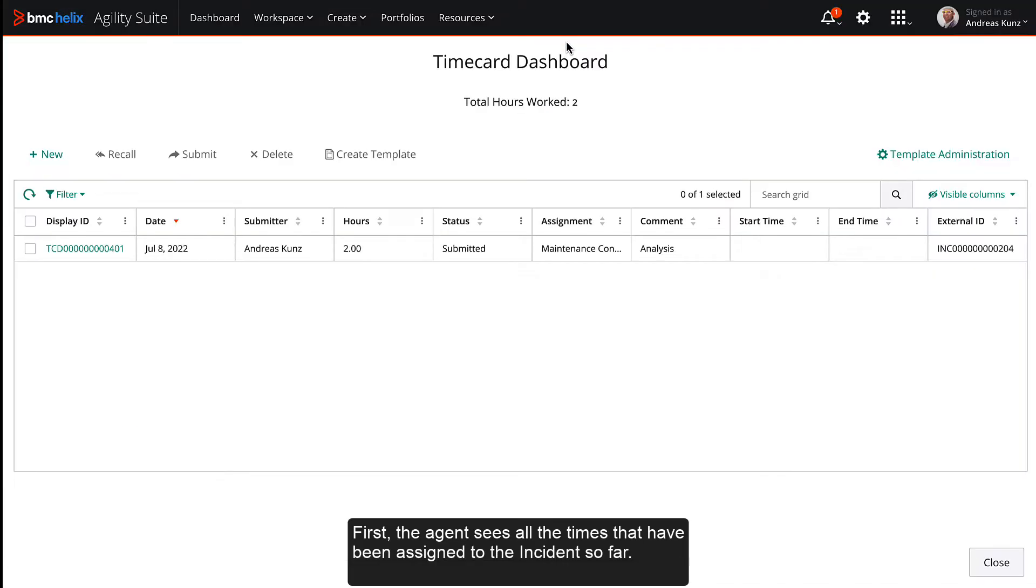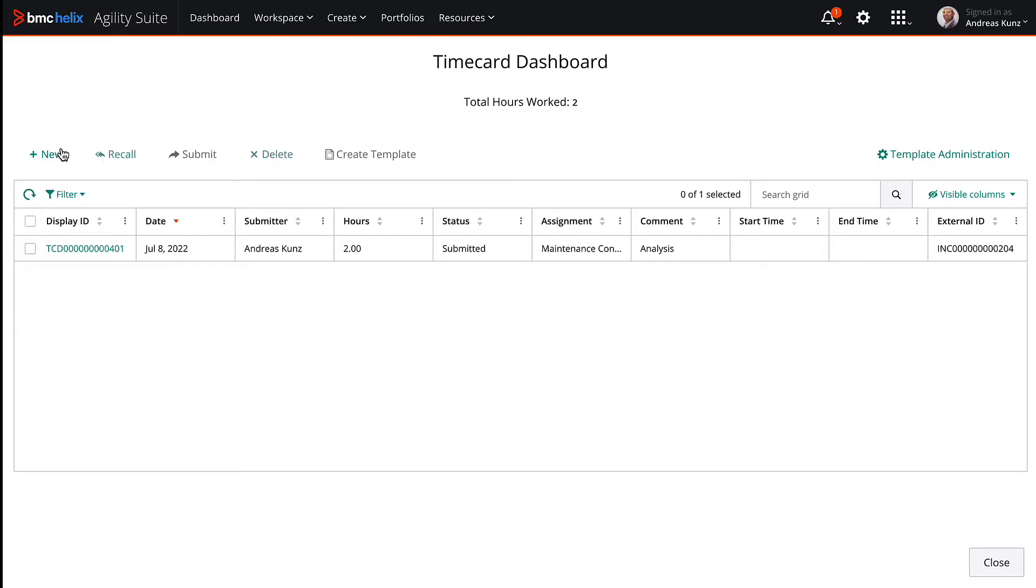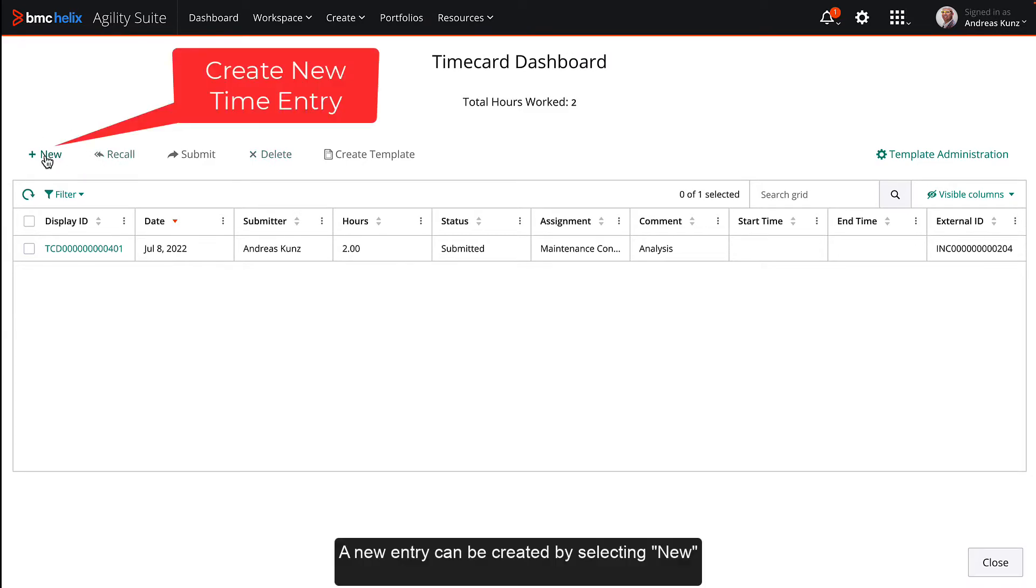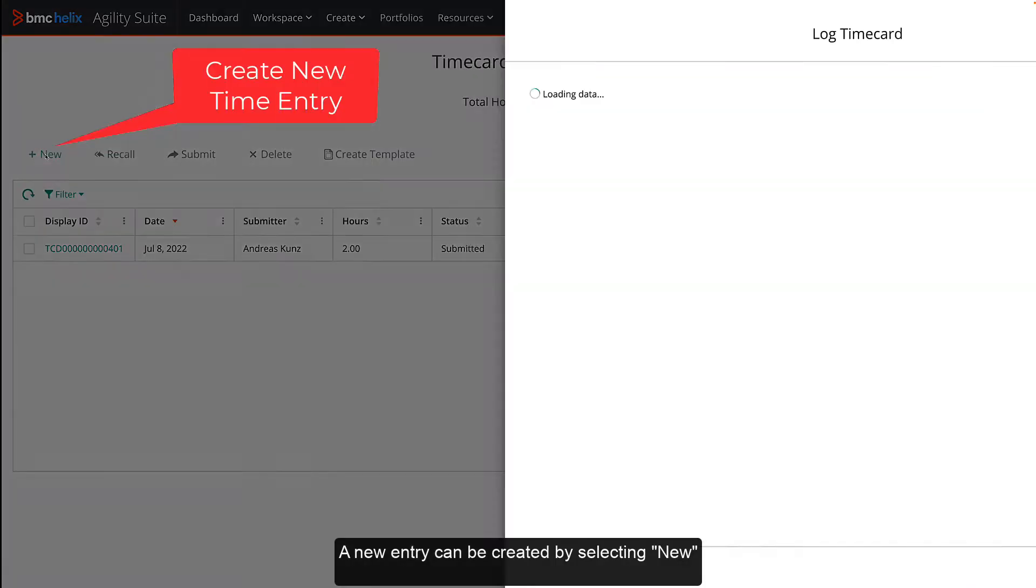First, the agent sees all the times that have been assigned to the incident so far. A new entry can be created by selecting new.